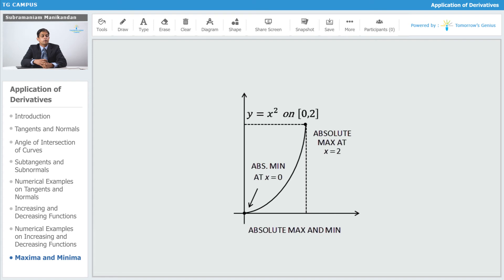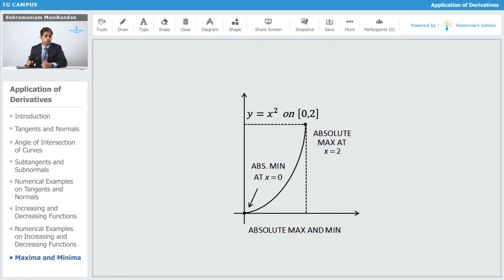The absolute minimum of the parabola occurs at x = 0. The absolute maximum occurs at x = 2, because at x = 2 the value of the parabola is y = 2² = 4. Therefore, f(2) = 4, which is the absolute maximum value of the parabola. At x = 0, f(0) = 0, so 0 is the absolute minimum value of the parabola. These are the absolute maximum and minimum values respectively.